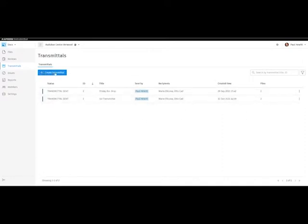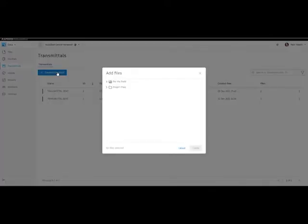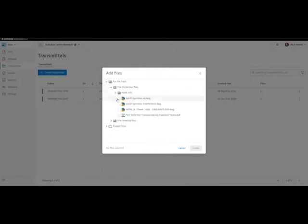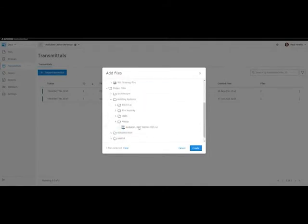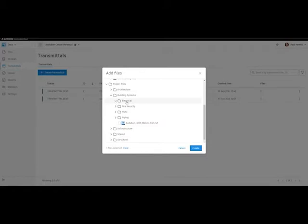So let's create a transmittal. With transmittals, you can include files for the field or project files, so let's do both. We select the files we wish to transmit. You can include DWGs, Revit files, or PDFs, or many more. So let's choose a Revit file as well.